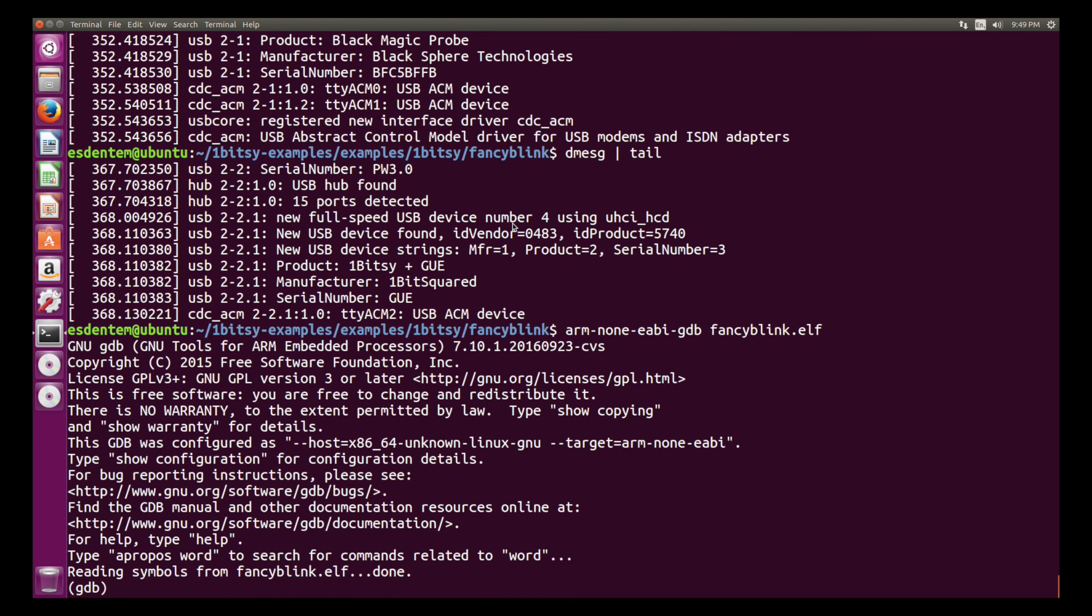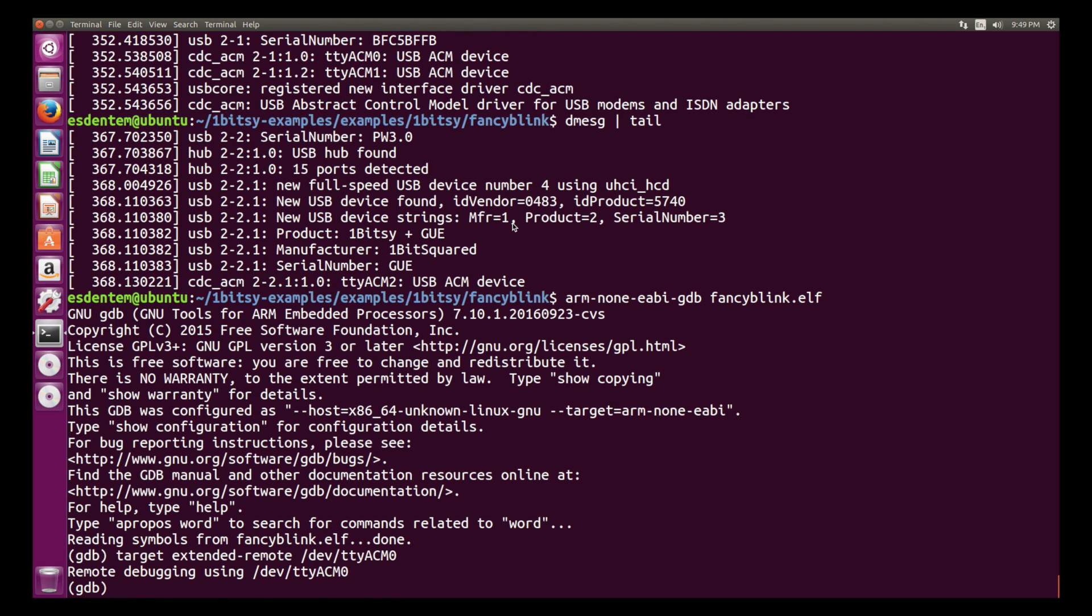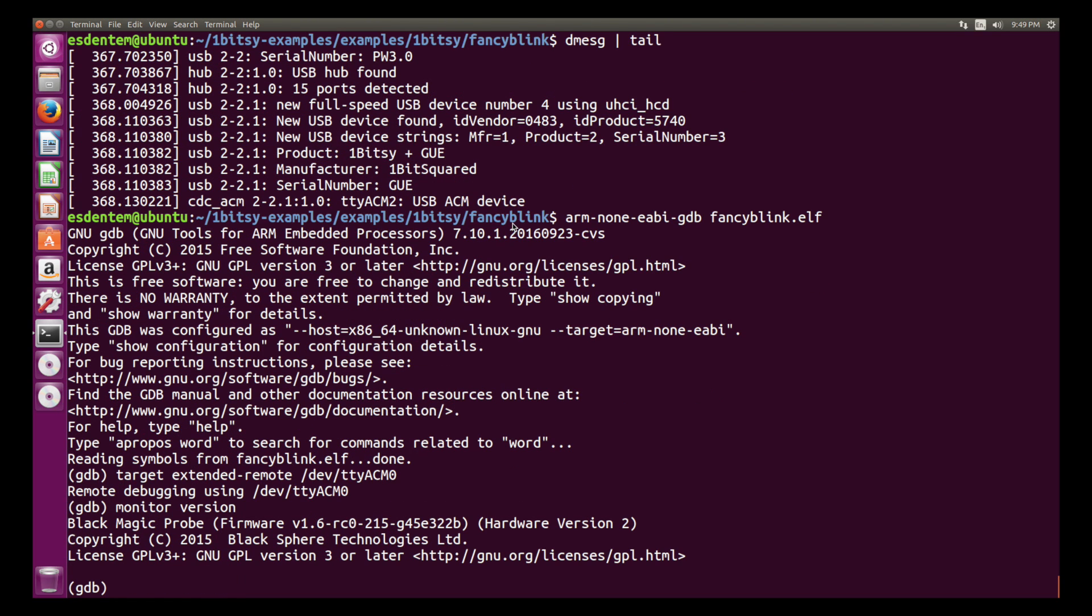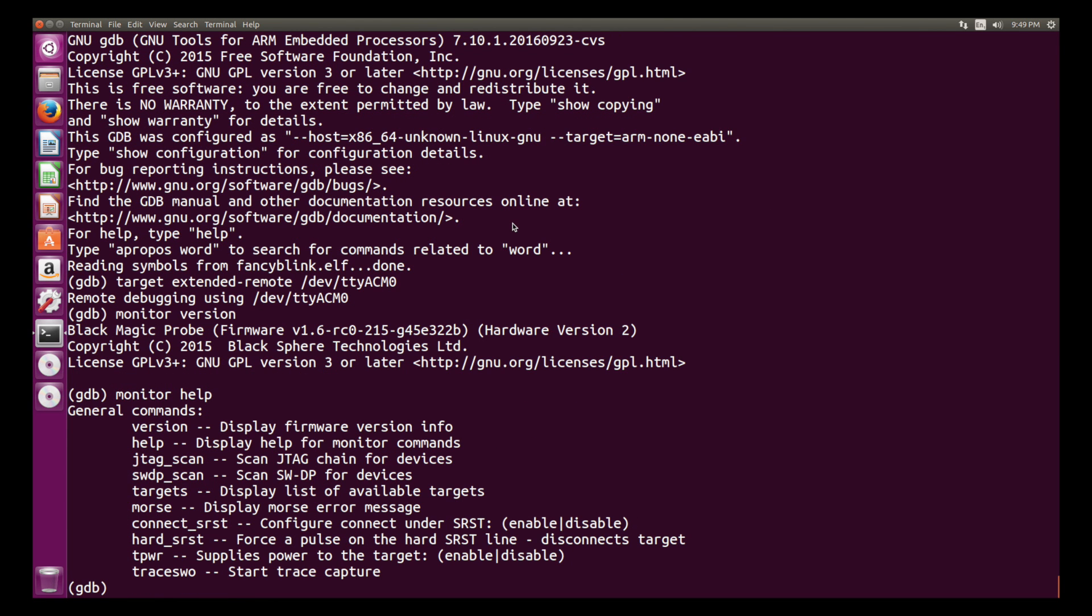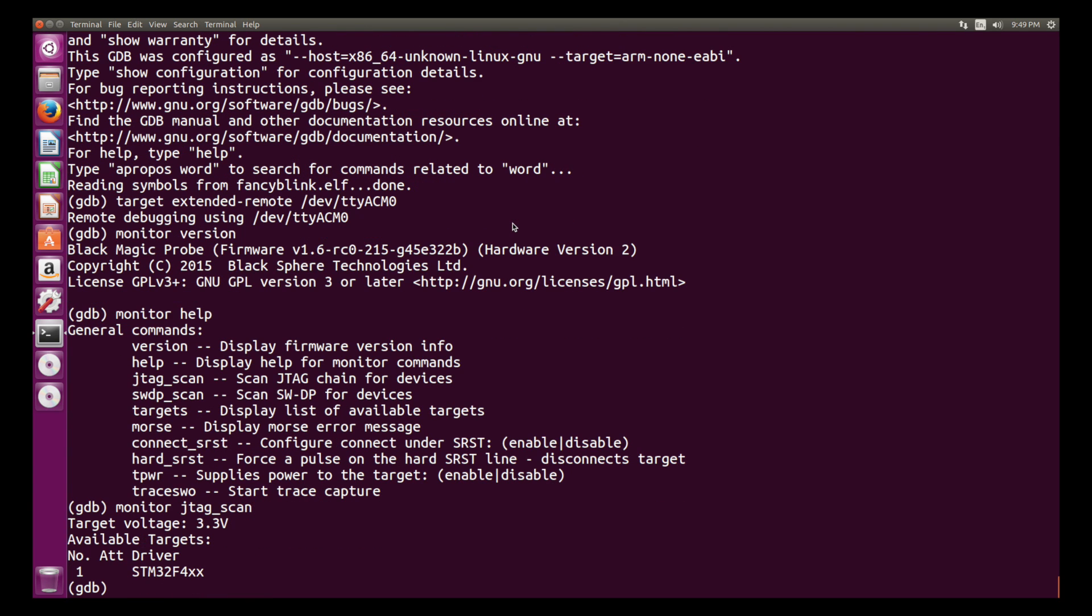Then we just start ARM none-eabi GDB and we can select the target extended remote and it's TTYACM0 that's the first serial port of the Blackmagic probe. With the monitor command we can ask the Blackmagic probe to give its version. And you see this is Blackmagic probe with a version 1.6 and with monitor help you can see all the commands that are supported.